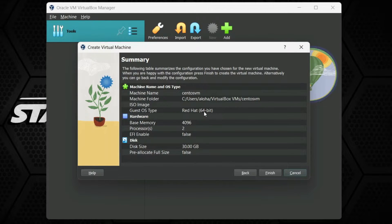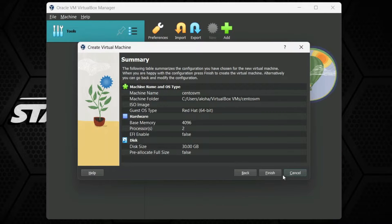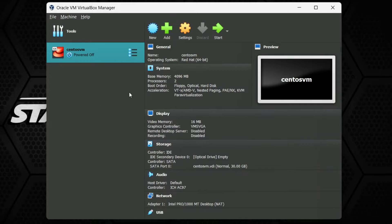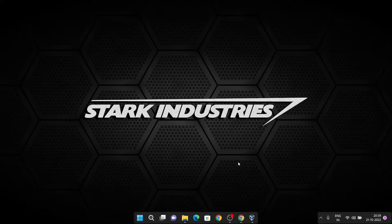You can see the summary showing the location, Linux version, associated RAM and cores for the virtual machine, and the disk size of 30 GB that we allotted. Just click Finish and it will create the virtual machine on your system. Now we need to install CentOS 7 on our virtual machine.